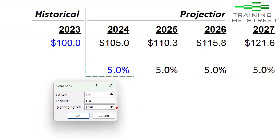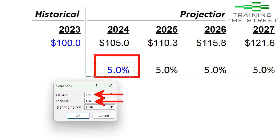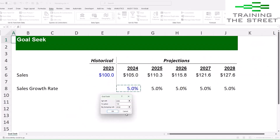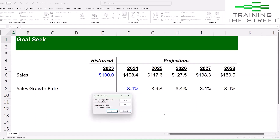We're going to change that 127.6 up to 150 by changing this five percent. Let's go ahead and hit OK and let it work.